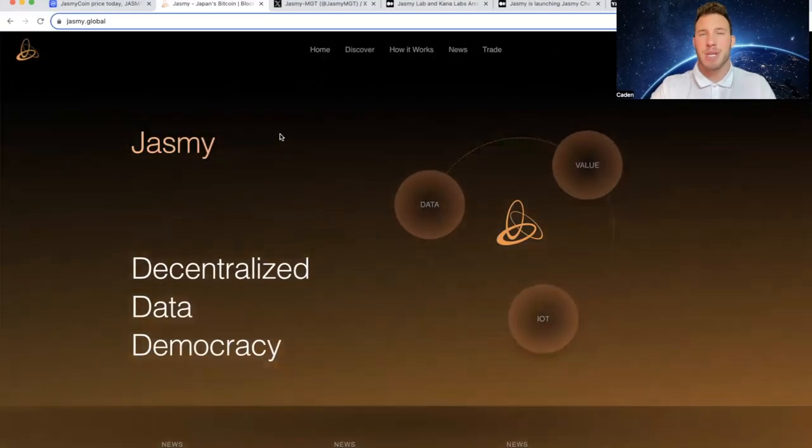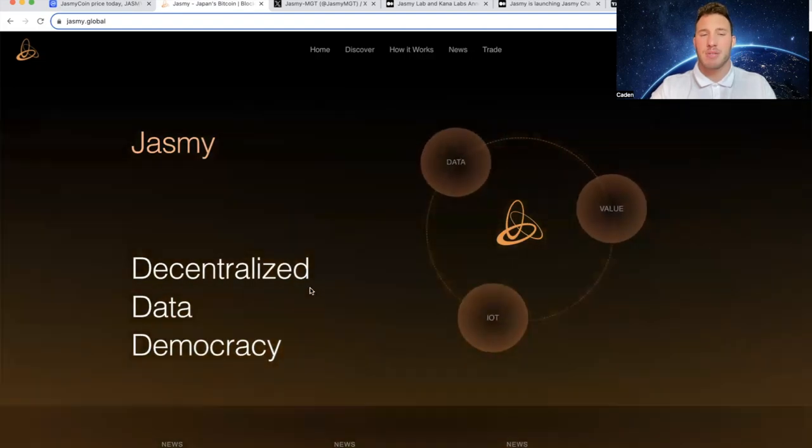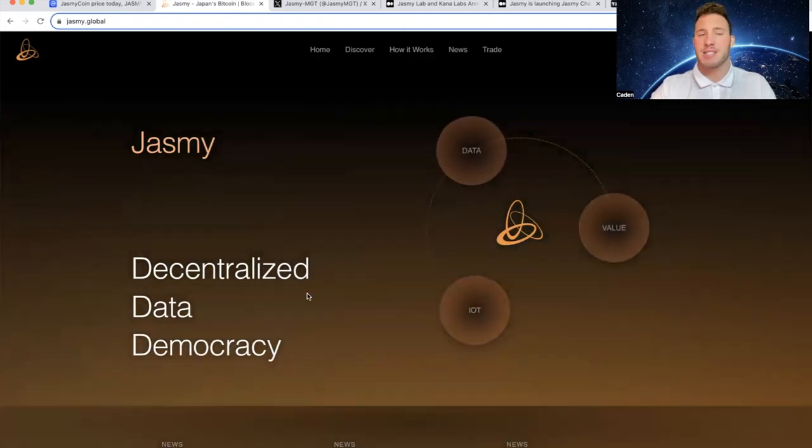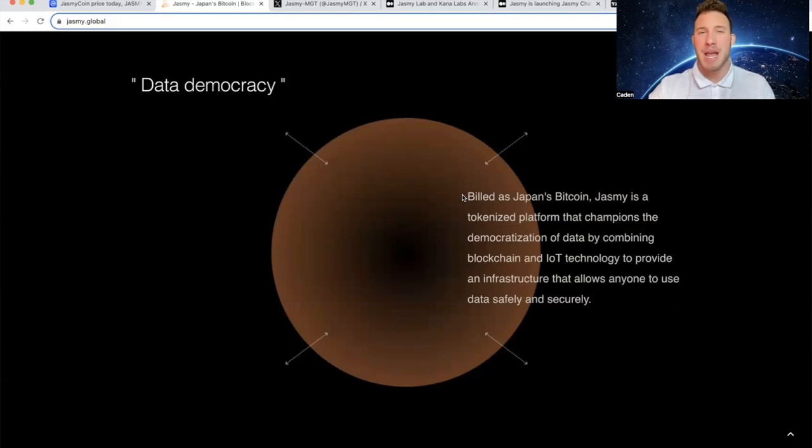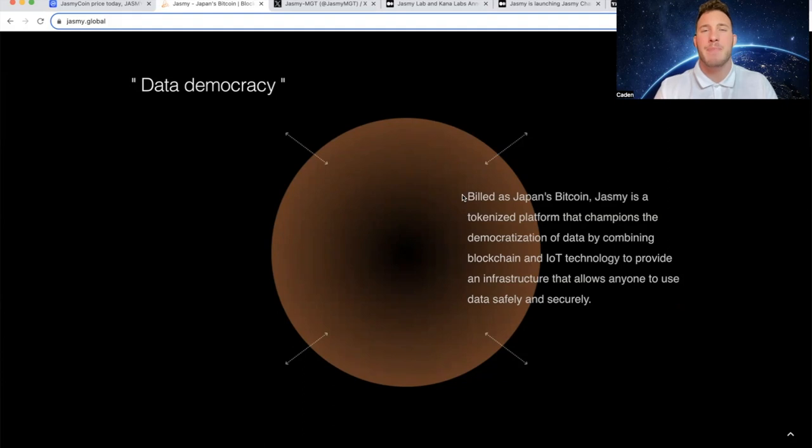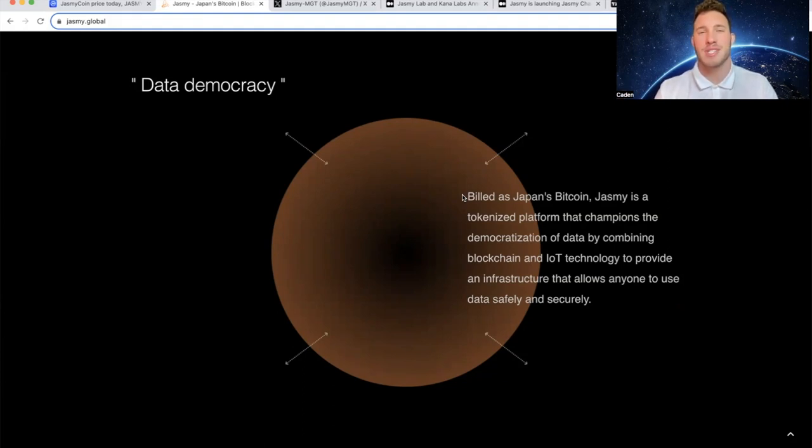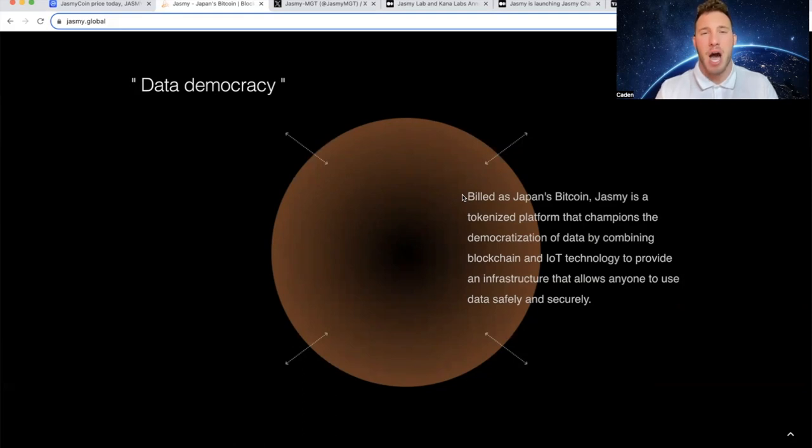Now, if you go to the Jasmine Global website, they believe in the three principles, decentralized data democracy. And now one of my favorite parts, they are billed as Japan's Bitcoin. There are many people out there right now that believe Bitcoin is quite possibly the greatest investment of all time. There have been countless millionaires and billionaires created from Bitcoin. So if an entire country comes out and says you are basically their version of Bitcoin, I think that's a narrative that can garner a lot of hype. And right now, the crypto market is heavily driven based on hype and speculation. So anything that can garner hype is great from an investment standpoint.